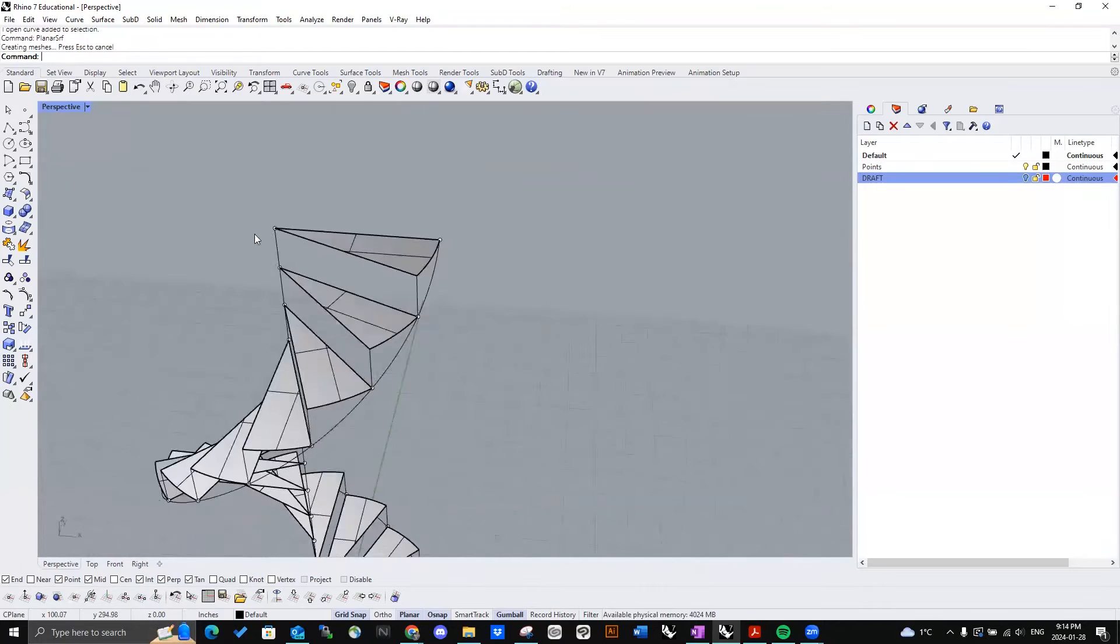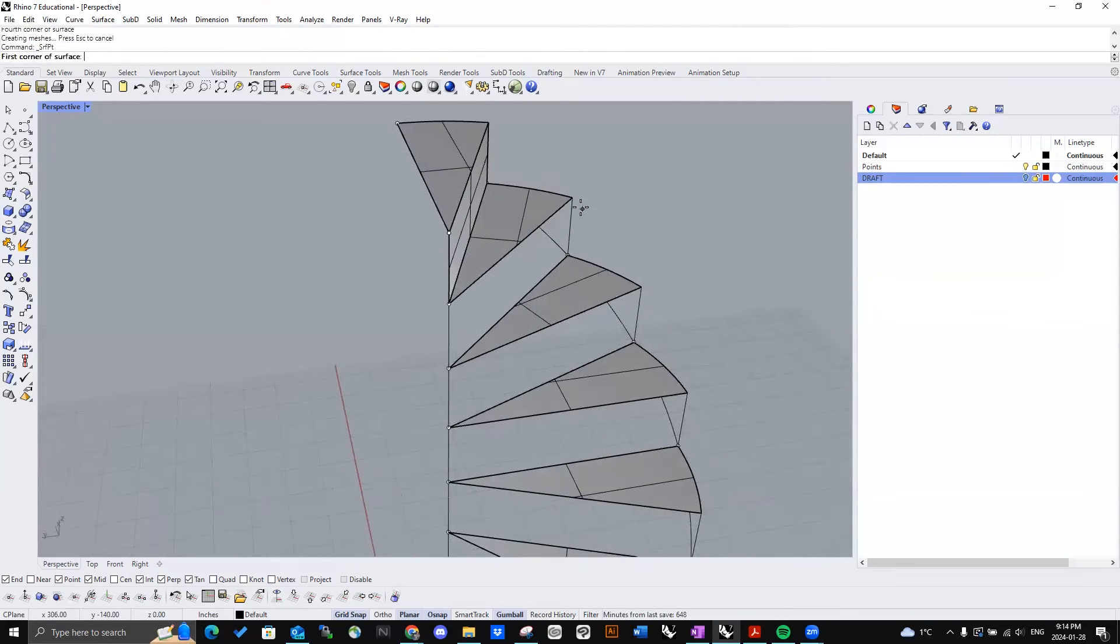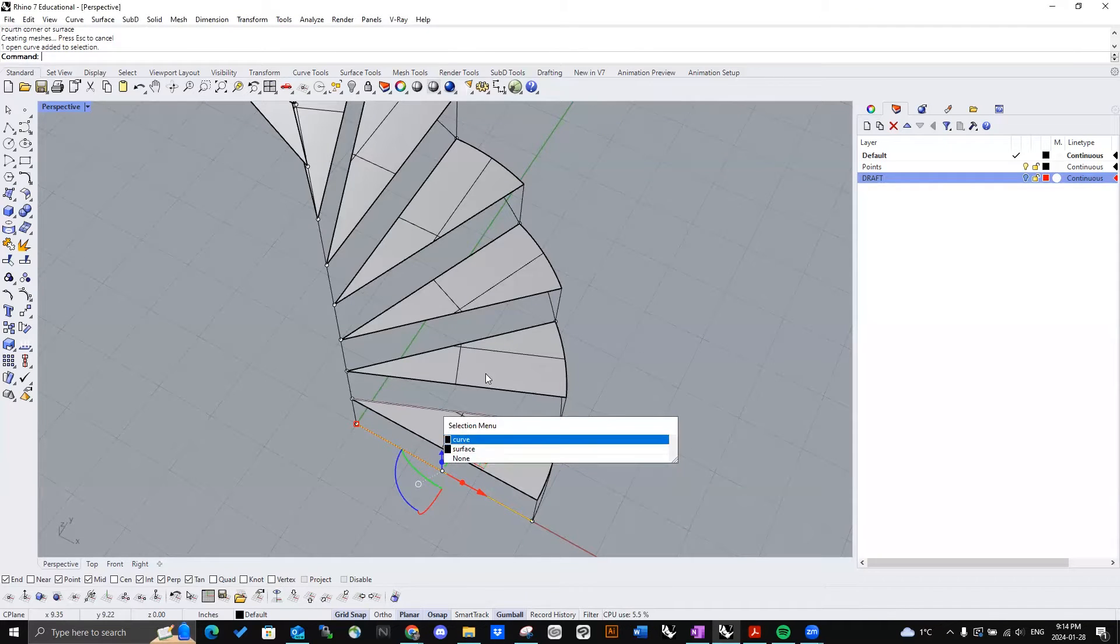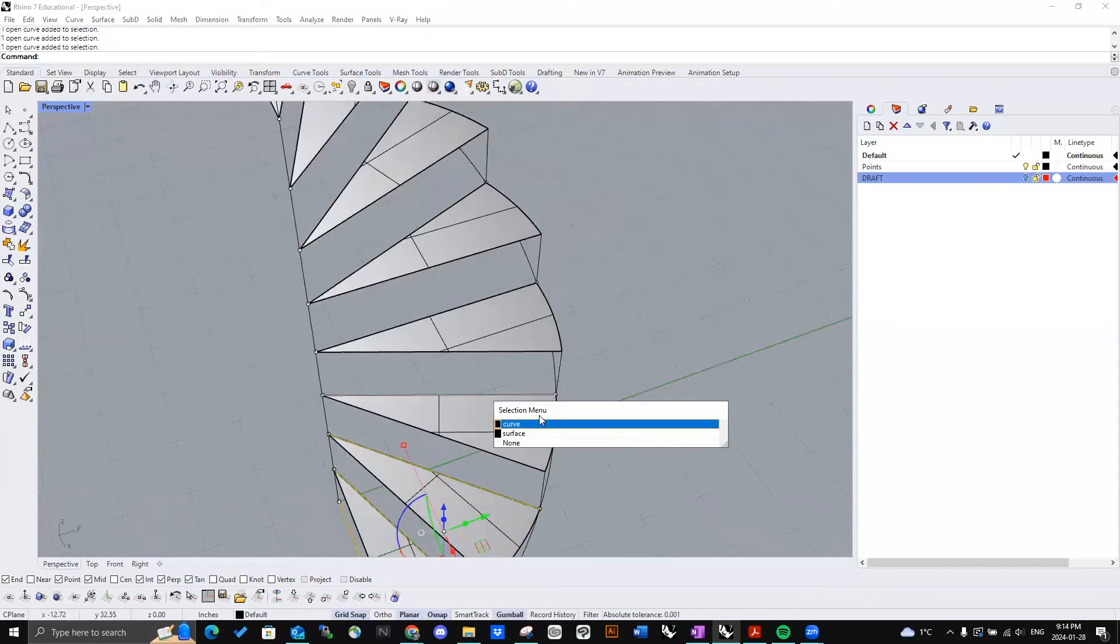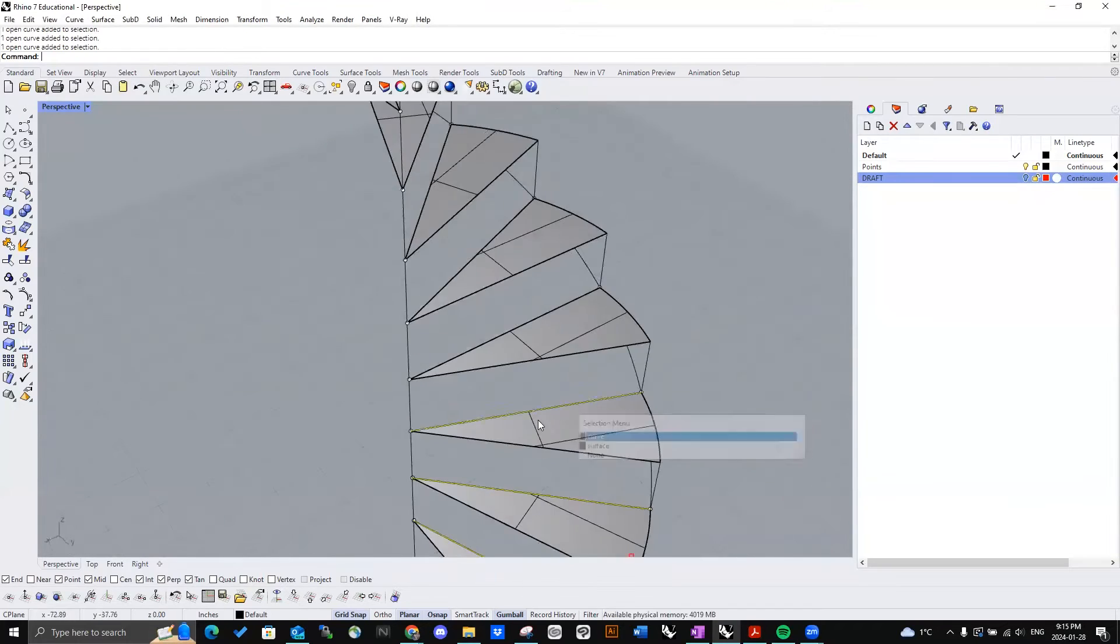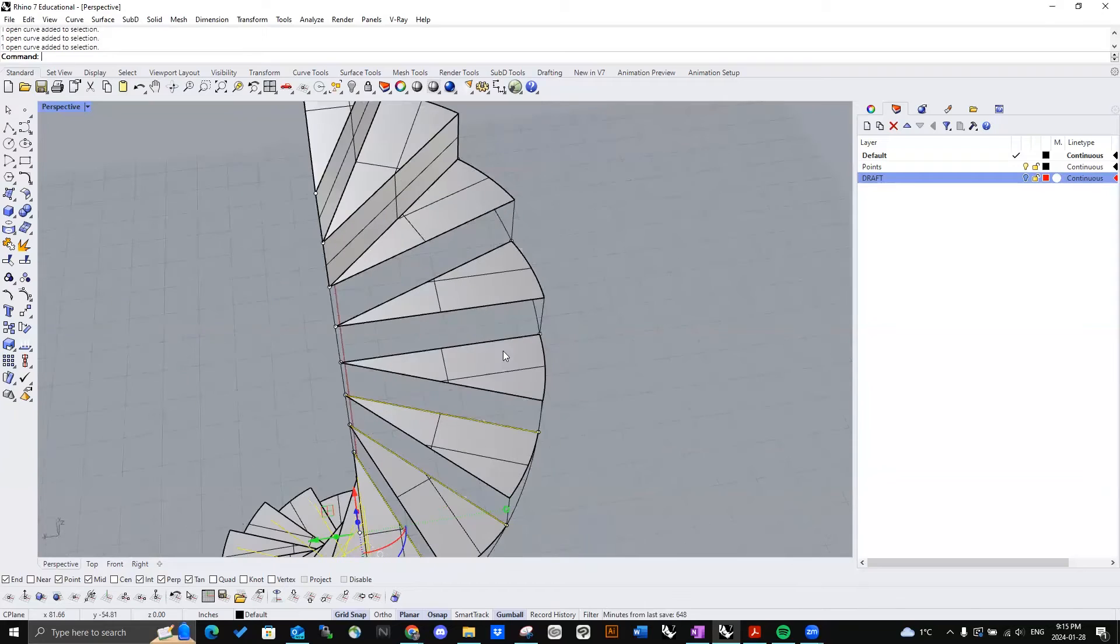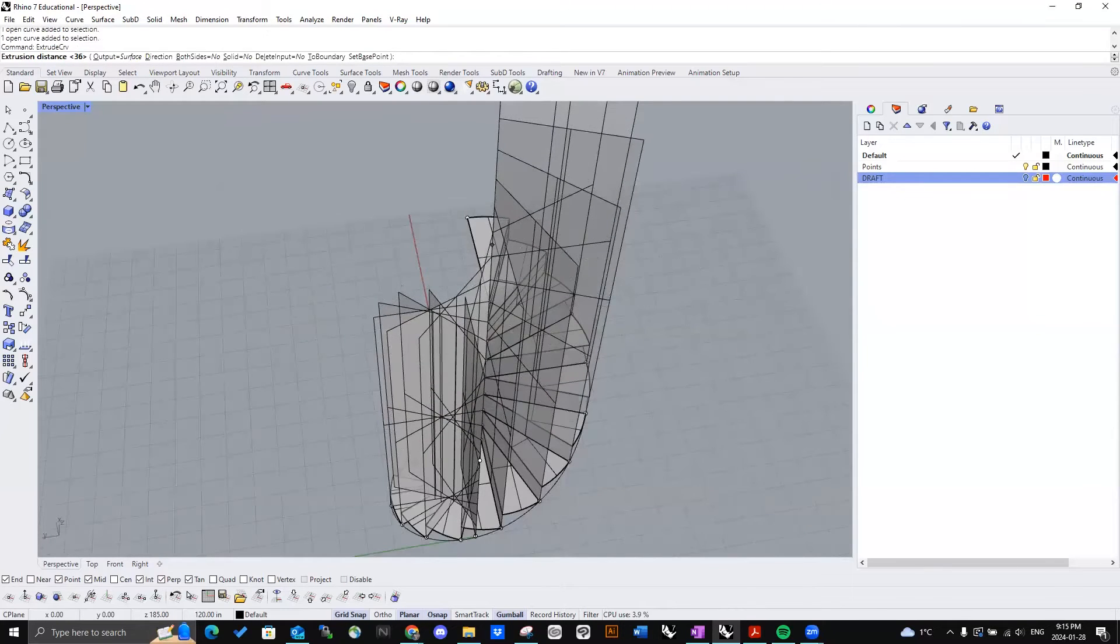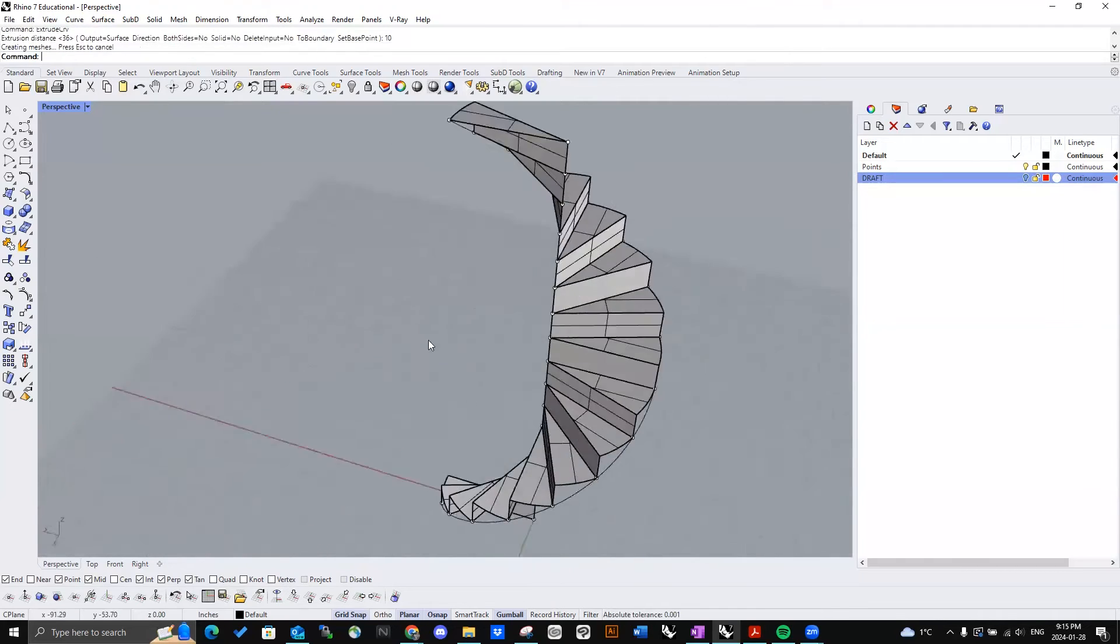And also the side of the stair. If you did your math correctly and all of the steps are the exact same height, you can just select all of them here. All of these curves. And use extrude. Since every step is 10 inches, you just press 10. There we go.